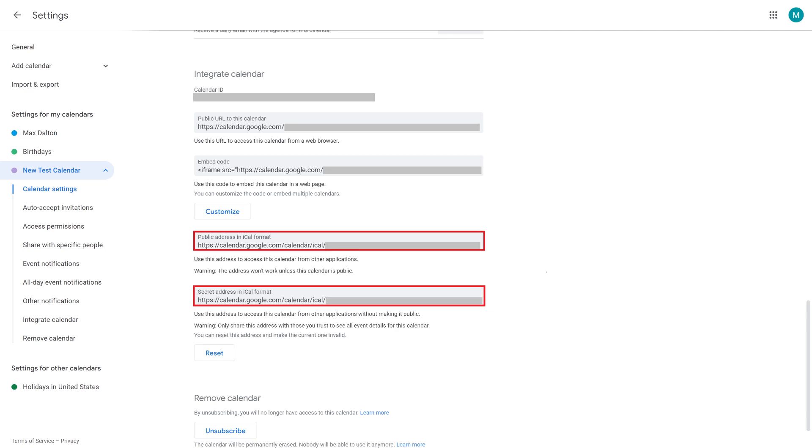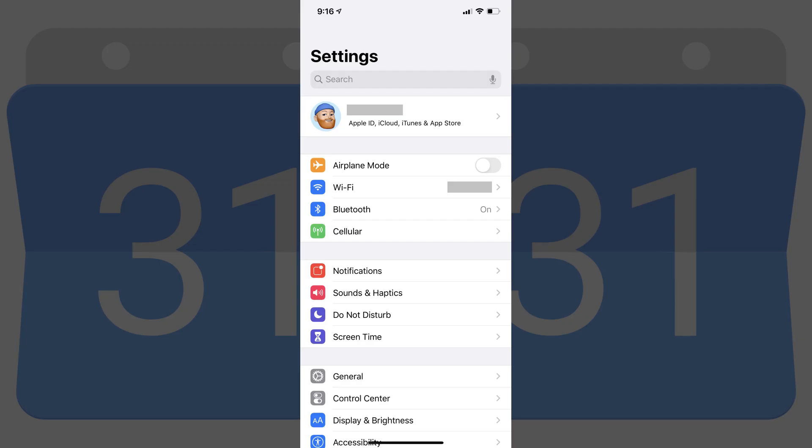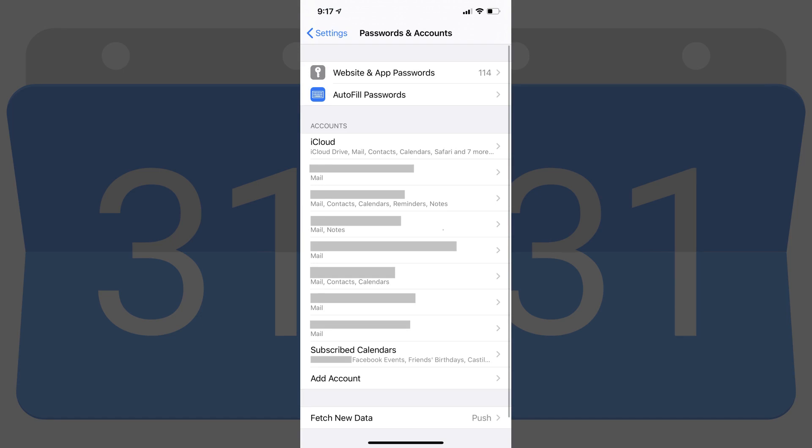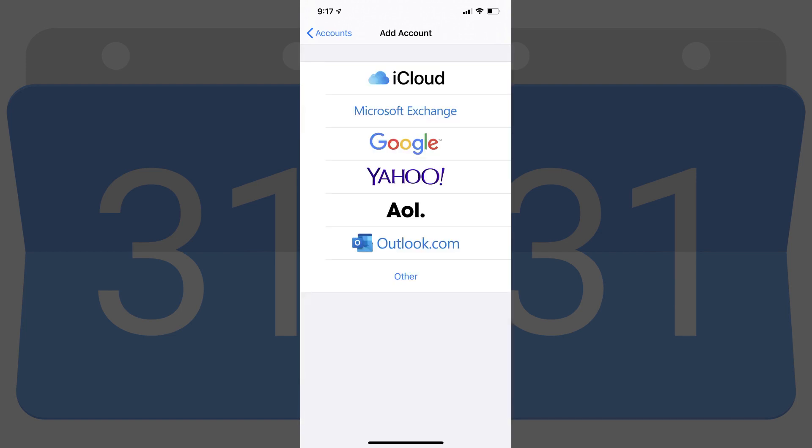Step 2. After you have the URL for the ICS file, tap to launch the Settings app on your iPhone or iPad. The Settings screen appears. Step 3. Choose Passwords and Accounts in the menu. The Passwords and Accounts screen is displayed. Step 4. Tap Add Account in the Accounts section. The Add Accounts screen appears.